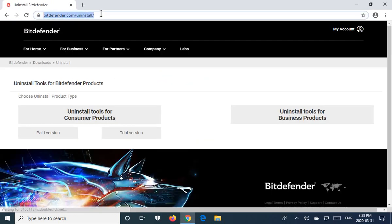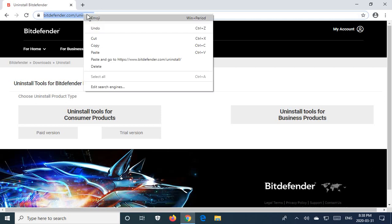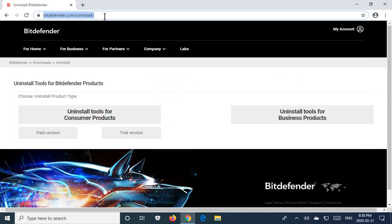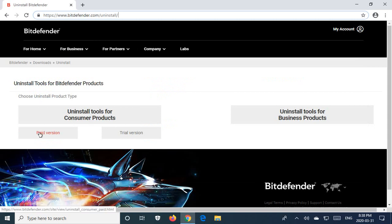Okay, now I'm going to select that and copy it so that I can put it in the description and you will be presented with a number of options. So there's uninstallers for the paid version and the trial version of the commercial consumer products and uninstall tools for their business products.